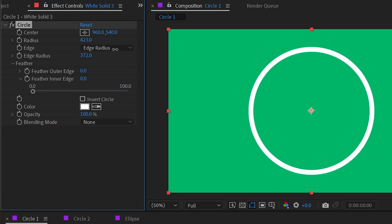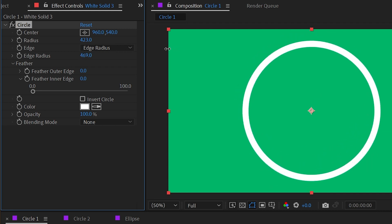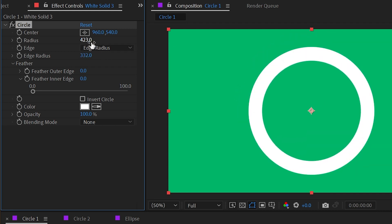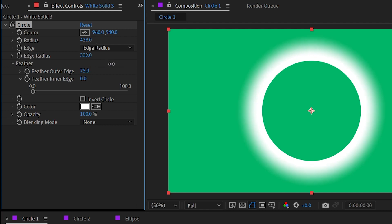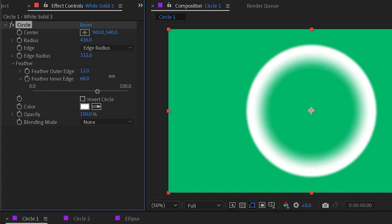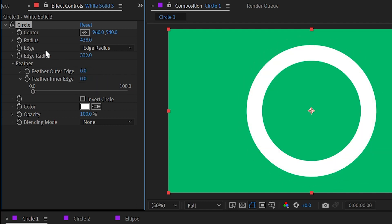Each of these can overlap so you can really push or pull these however you want. We also have individual controls to feather the outer edge as well as the inner edge individually, which is a nice little feature. You can make some cool looking shapes this way.